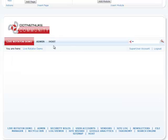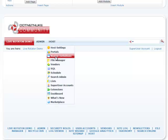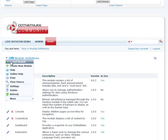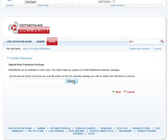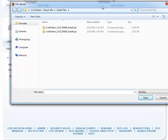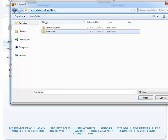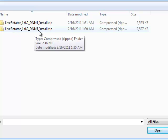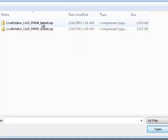So now that I'm logged in, I'm going to go to Host, Module Definitions, go to Install New Module. I'm going to browse for the new module, and you can download Live Rotator from our website. Go ahead and unzip and extract the file you download, and within that you'll find the Install Files folder. Just go ahead and click on the Live Rotator DNN5 version because we're installing on DNN5. If you're using DNN4, make sure you select the DNN4 version.